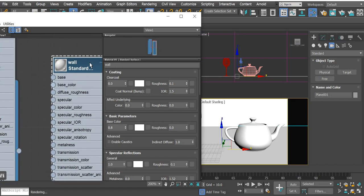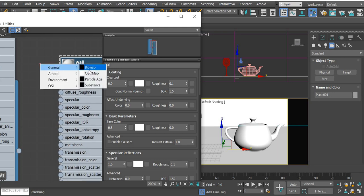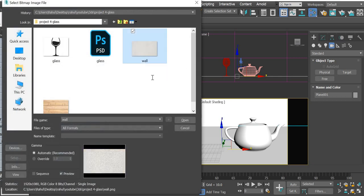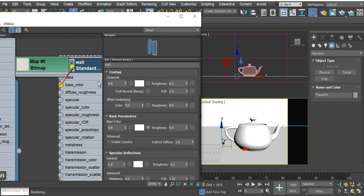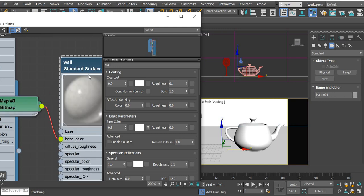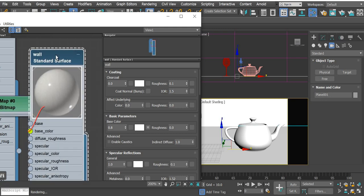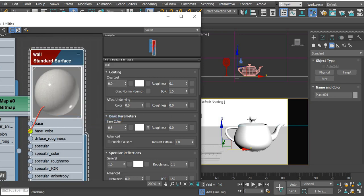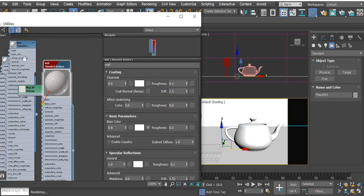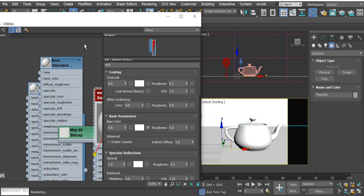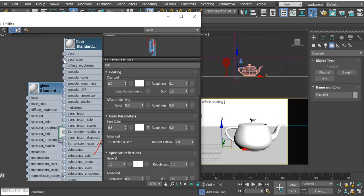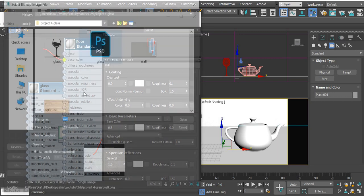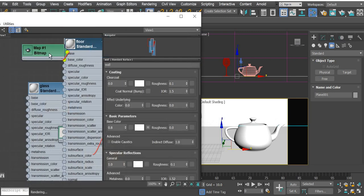If you zoom in, the base color, you'll drag the base color, general bitmap, and I'm using the wall material. Then you have to right-click and say show shaded material in viewport.